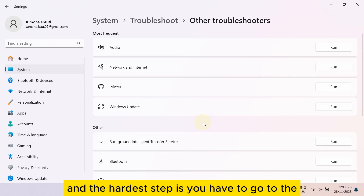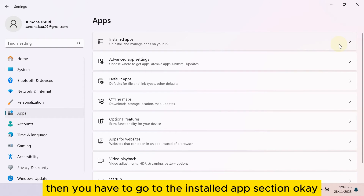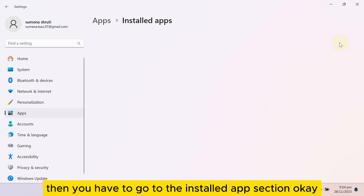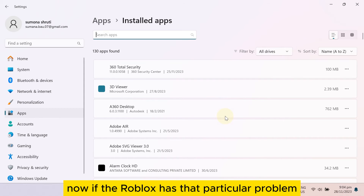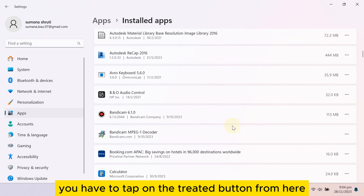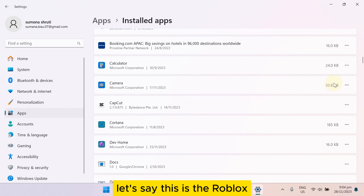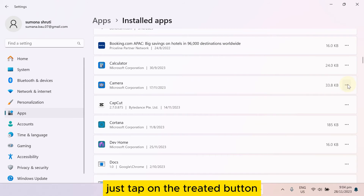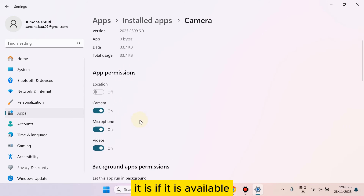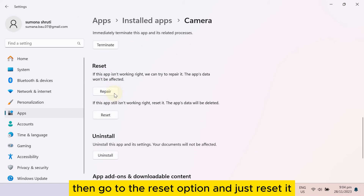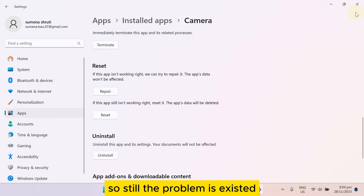The third step is to go to the Apps section, then go to Installed Apps. If Roblox has the problem, tap on the three-dot button next to the Roblox application, tap on Advanced Options, then go to the Reset option and just reset it.